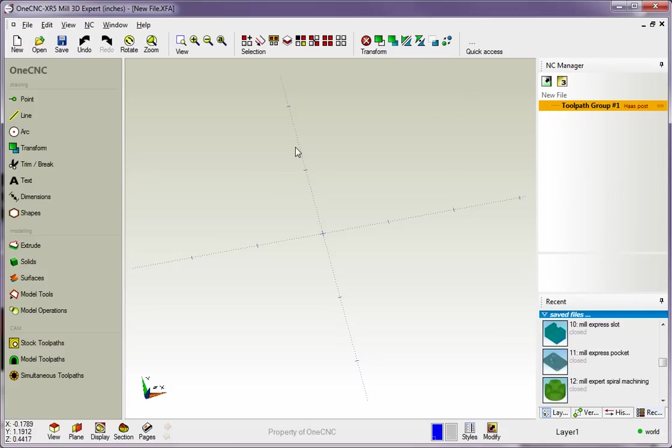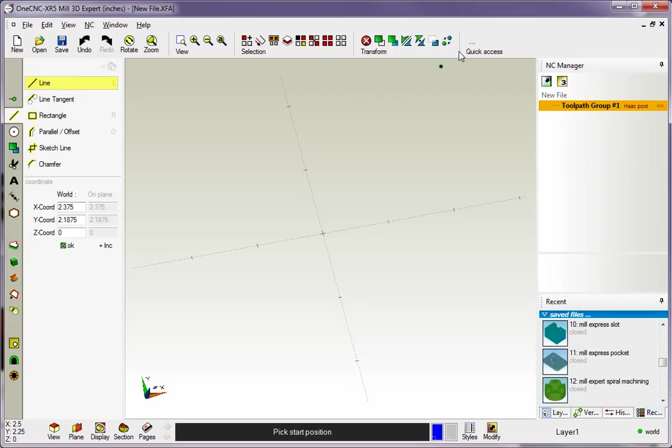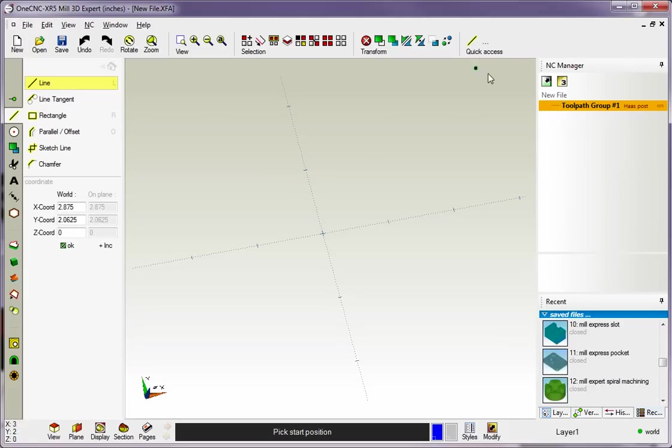For example, let's head over here to our main toolbar. I'm going to grab Line, and let's say we want to add this Line command to the Quick Access Toolbar. To do that, simply take your cursor and right-hand mouse-click on that command. As soon as you do that, you can see the command has been added to the Quick Access Toolbar.